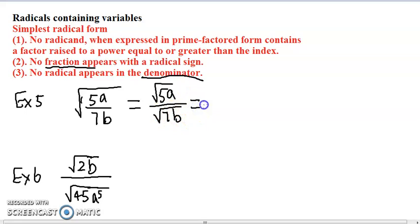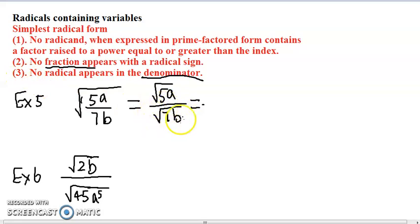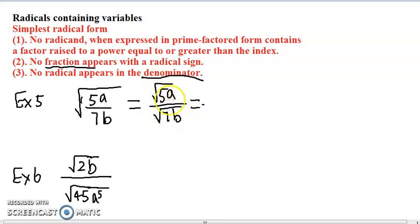But it still violates rule number 3. We are not supposed to have a radical in the denominator, but we do have a radical, square root of 7b. In the numerator we can have radicals, but not in the denominator.